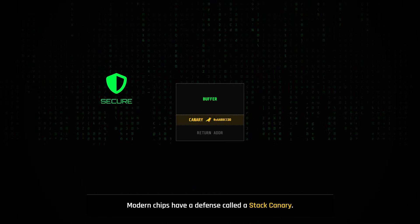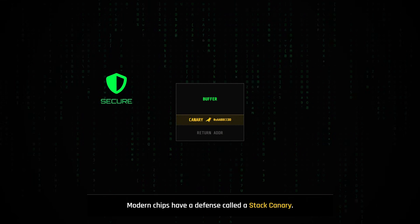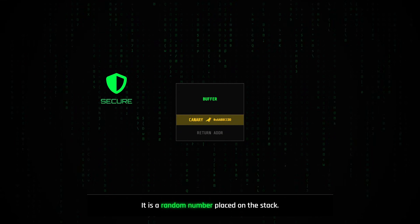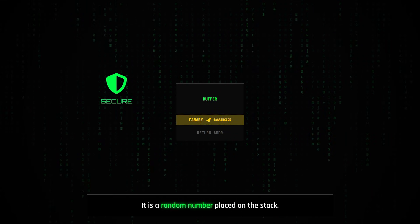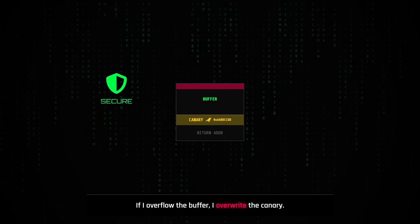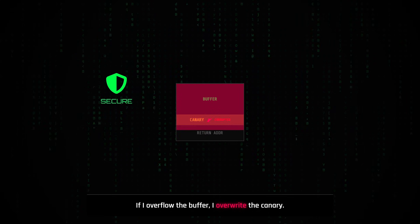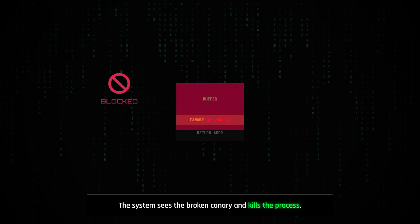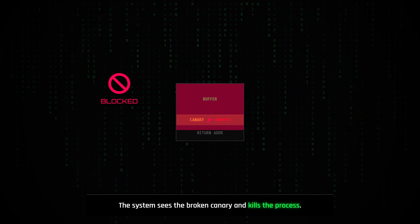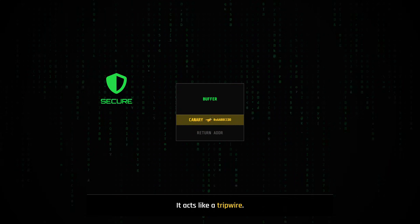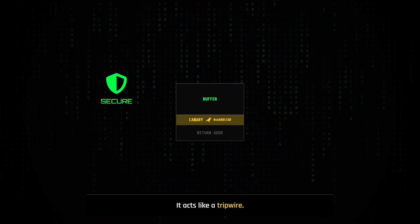Modern chips have a defense called a stack canary. It is a random number placed on the stack. If I overflow the buffer, I overwrite the canary. The system sees the broken canary and kills the process before I can run my code. It acts like a tripwire.